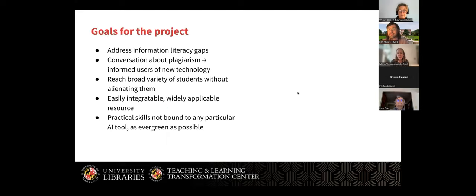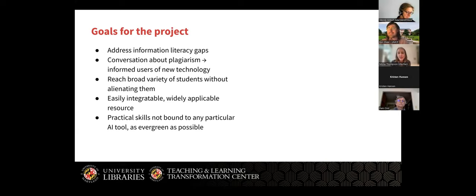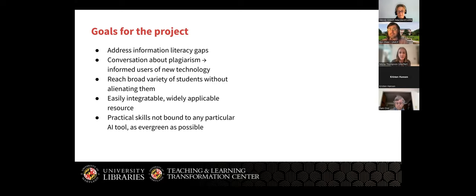Here are the overall goals. We were really interested in addressing information literacy gaps — taking some of those early conversations about plagiarism and really focusing more on how we create informed users of new technology. We wanted to reach a broad variety of students without alienating those who have different reactions and opinions about AI. We wanted something easy to integrate into courses and widely applicable — to undergraduates, graduates, and students in all different disciplines — focused on practical skills not bound by any particular AI tool and kept as evergreen as possible.